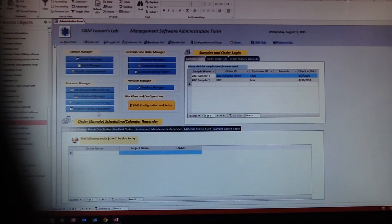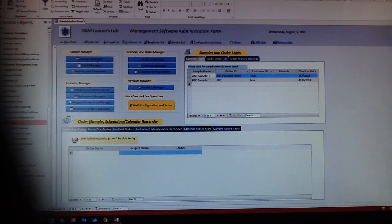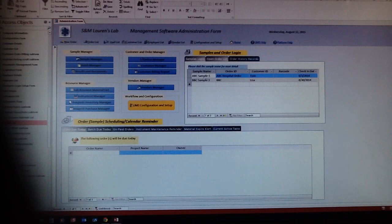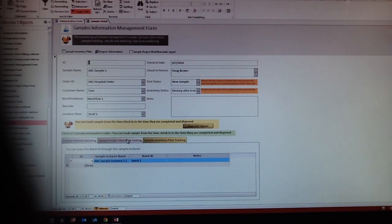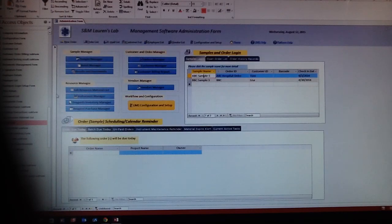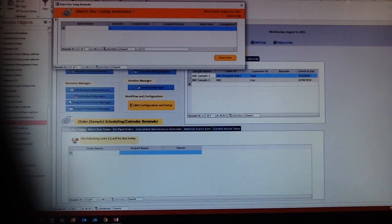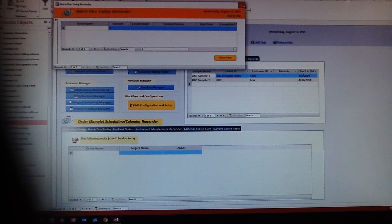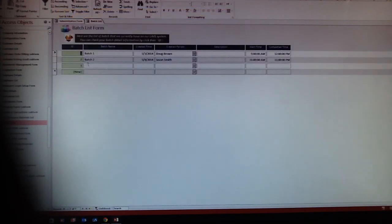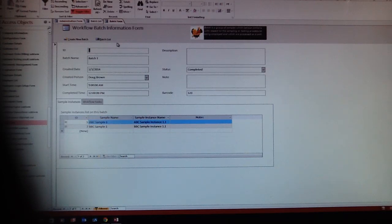After that, when the sample comes in, you can log in the sample. Click the sample name and you can get all the sample information here. That's batch. You can always define the batch to do the test. Here's the warning for today's due batch. We don't have any batch due today, so the form is empty. We'll close that and double click to get the batch information.